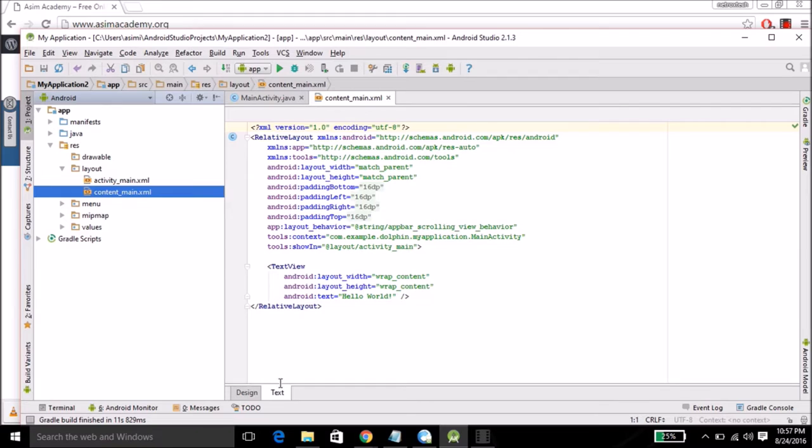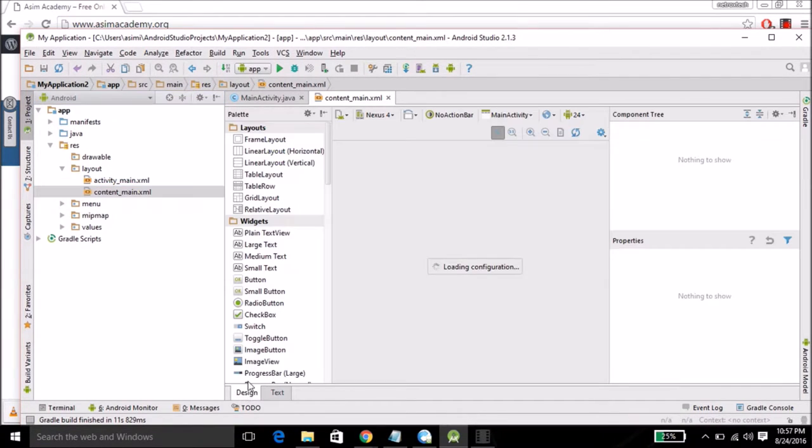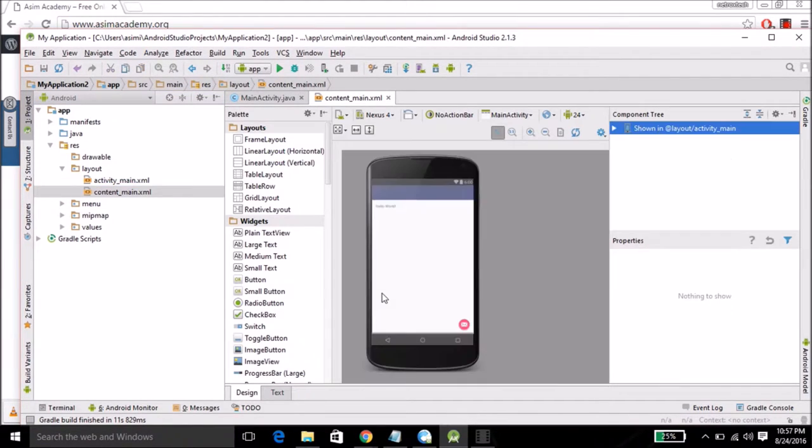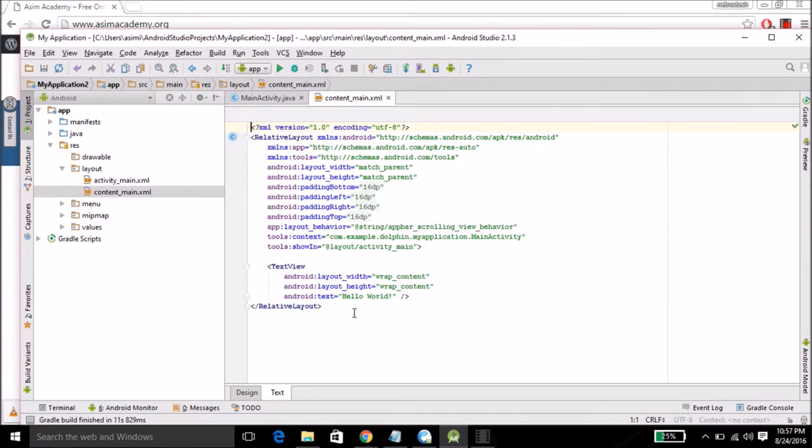You can see we are in text mode. The text tab is selected. You can click on design. You can see how the screen will look. Now click on text tab again. We are going to change this text.